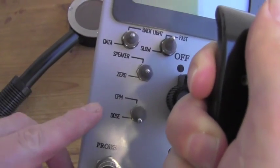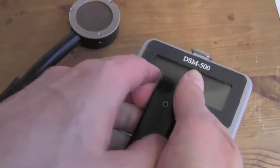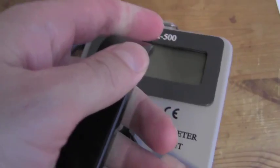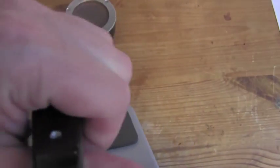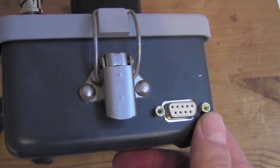Here is where we switch from counts to dose. There is an optional RS-232 data port on the back for interface with your PC.